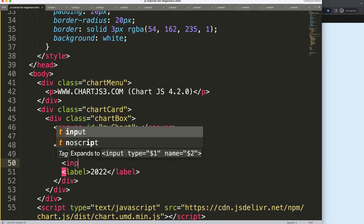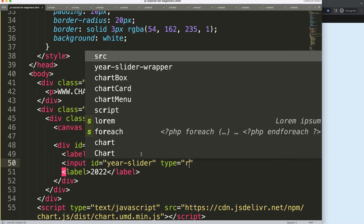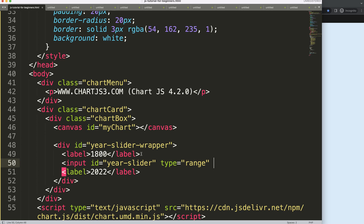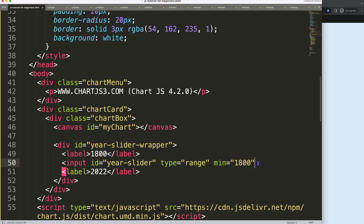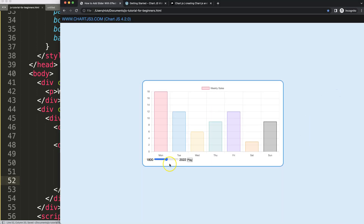We copy that label and make another one for the end year with value 2022. Between them we'll have an input with ID 'year-slider', type set to 'range', min value of 1800, and max value of 2022. We also want a button with ID 'play' — this button will basically play when we press on it. If I save and refresh, of course right now it doesn't work at all.